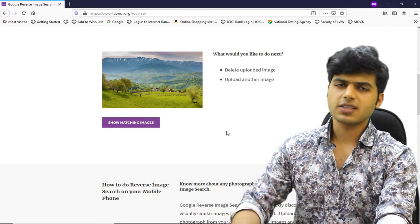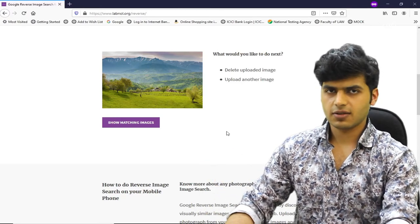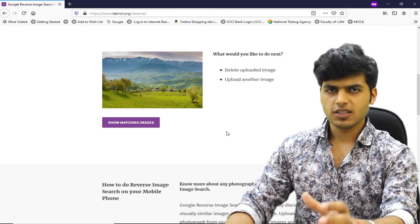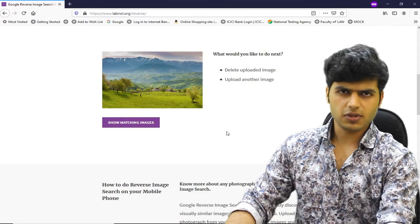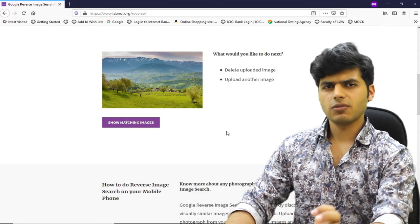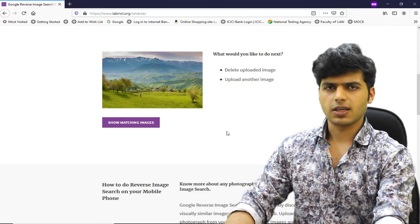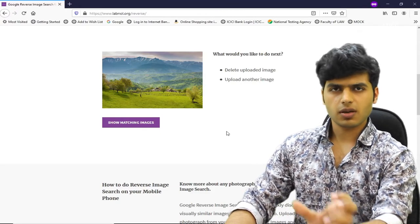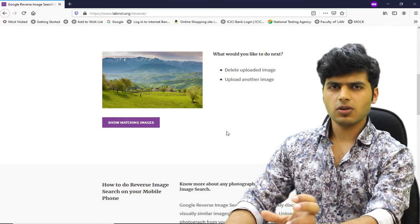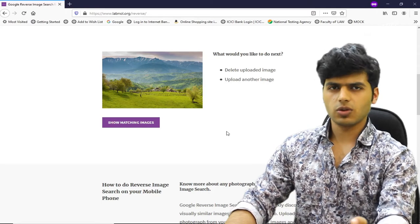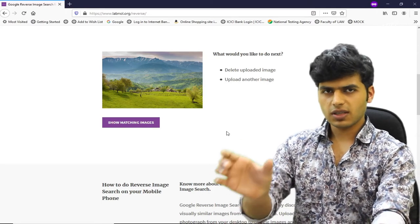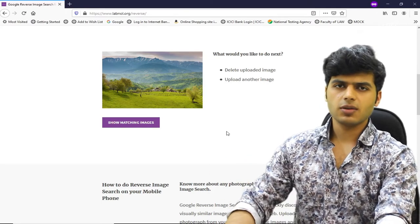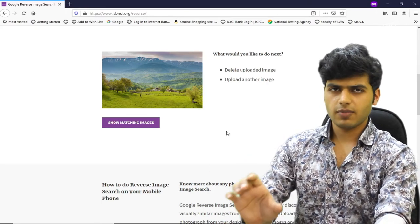And on that basis, it will show the images. They will be somewhat similar to the uploaded image — some will be quite similar, and some will be slightly similar, depending on how many objects match.